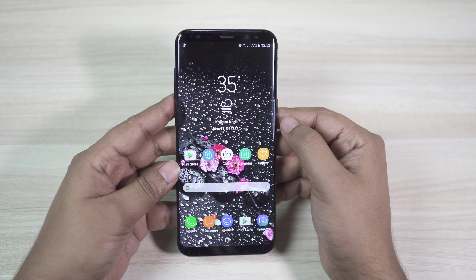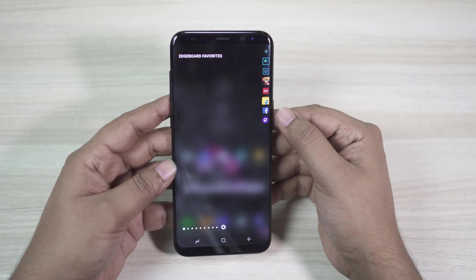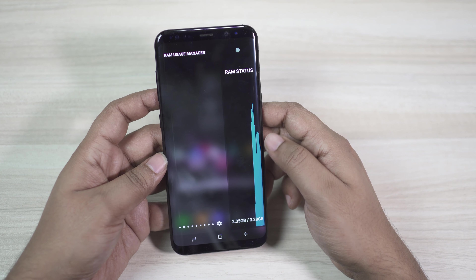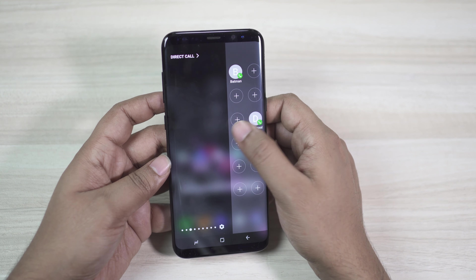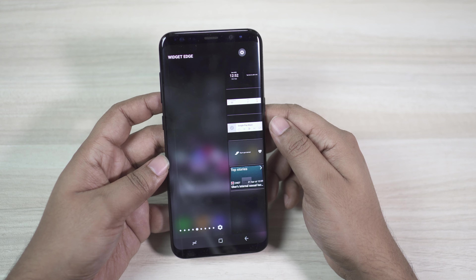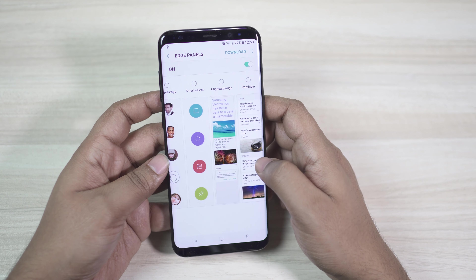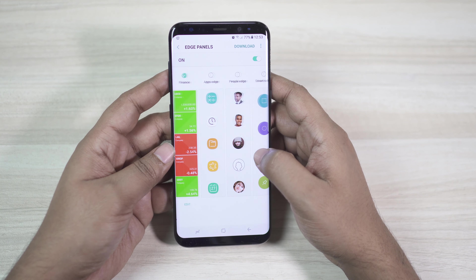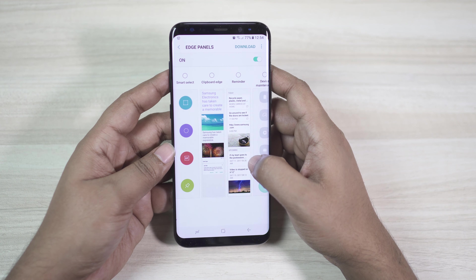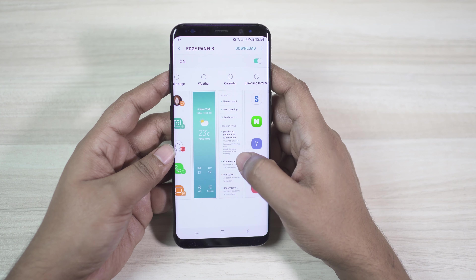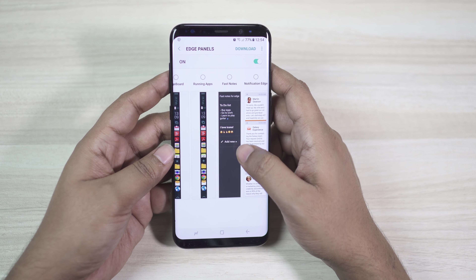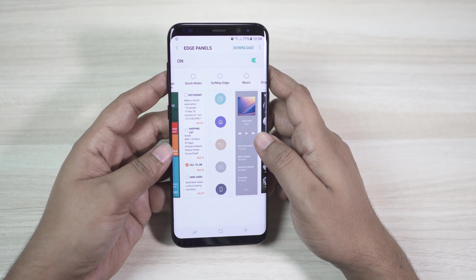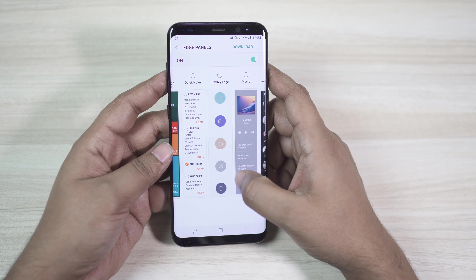Next, let's talk about the edge screen feature. By swiping on the edge strip you can get different edge screens — I have downloaded a couple of new panels that are very useful and interesting. You can get live RAM status, direct call, calculator, and widgets. There are many edge panels available: People Edge, Apps Edge, Yahoo Finance, Sports, Quick Tools, a coin toss, Smart Select, Clipboard, Reminder, Device Maintenance, Task Edge, Weather, Calendar, Samsung Internet, Bookmarks, CNN, Edge Board, Running Apps, Fast Notes, Notification Edge, Data Usage Manager, Quick Notes, Soft Key Edge, Music Controller, and even an edge panel for Snapchat friends. To download, click on the settings icon — most panels are free.